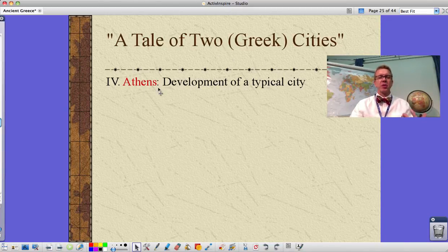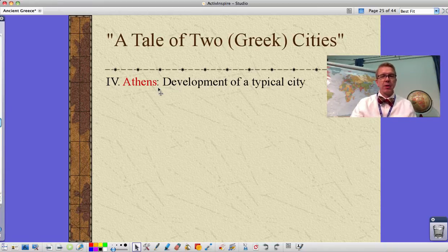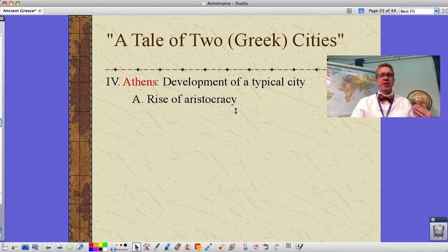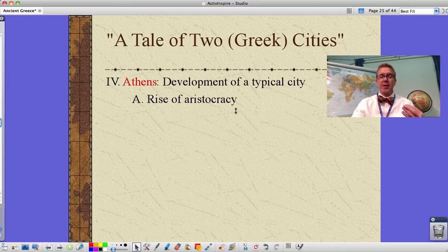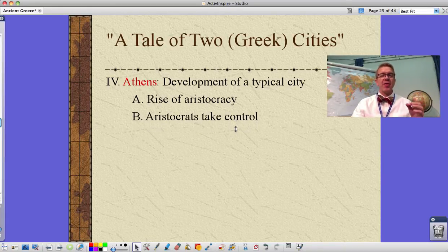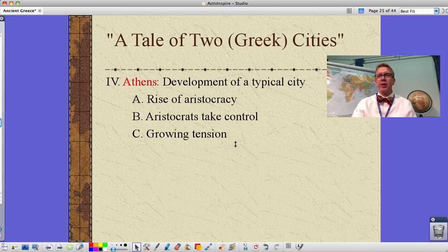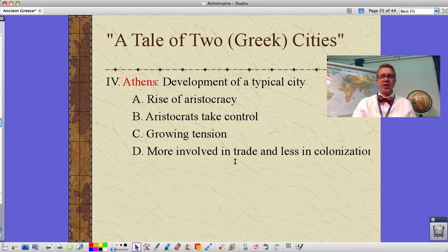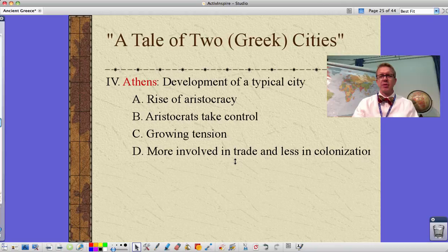Let's look at our two cities. The first is Athens — this is sort of the development of a typical Greek city-state. We see the rise of the aristocracy, those wealthy landowning people. The guys who had the cavalry were first needed for battle and saw themselves as better than everybody else. There's growing tension later with the hoplite phalanx, and Athens becomes more involved in trade and less in colonization than other city-states.